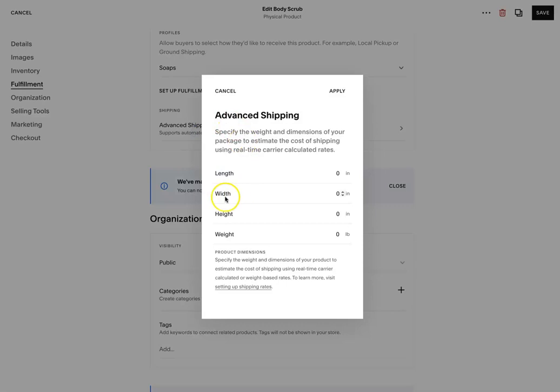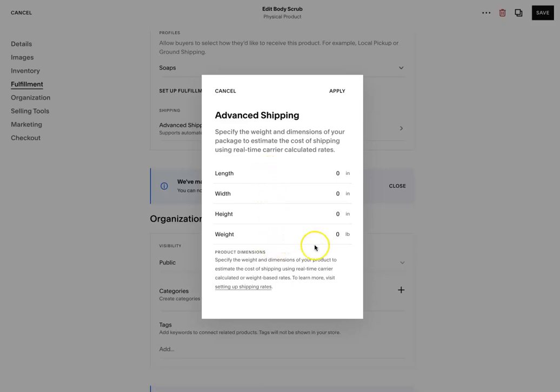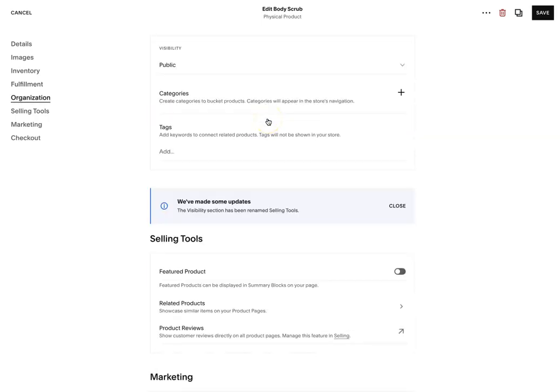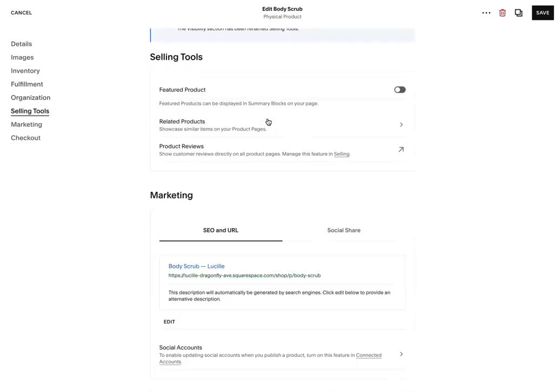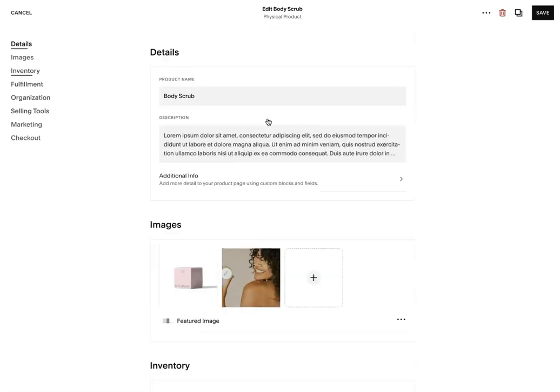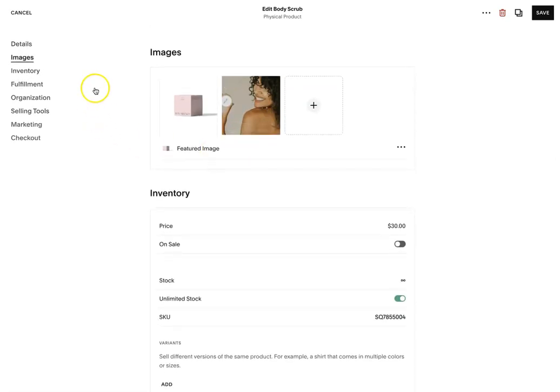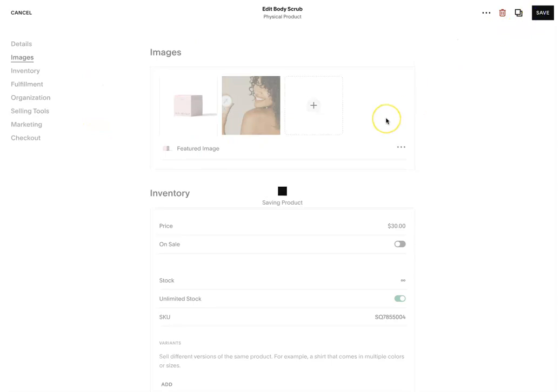And then if you have the advanced shipping, this will give you the height, width, length and the weight. And you can add this to your product. Once you're done, it's going to calculate everything on the back end once you're ready.